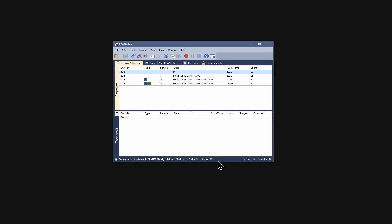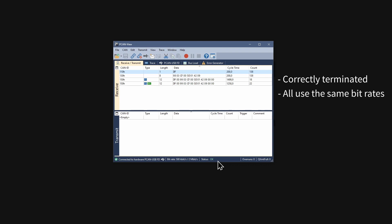If an error is indicated in the status bar, please check if your CAN bus is correctly terminated, all CAN nodes use the same nominal and data bit rates, and at least two CAN nodes are connected to the bus.